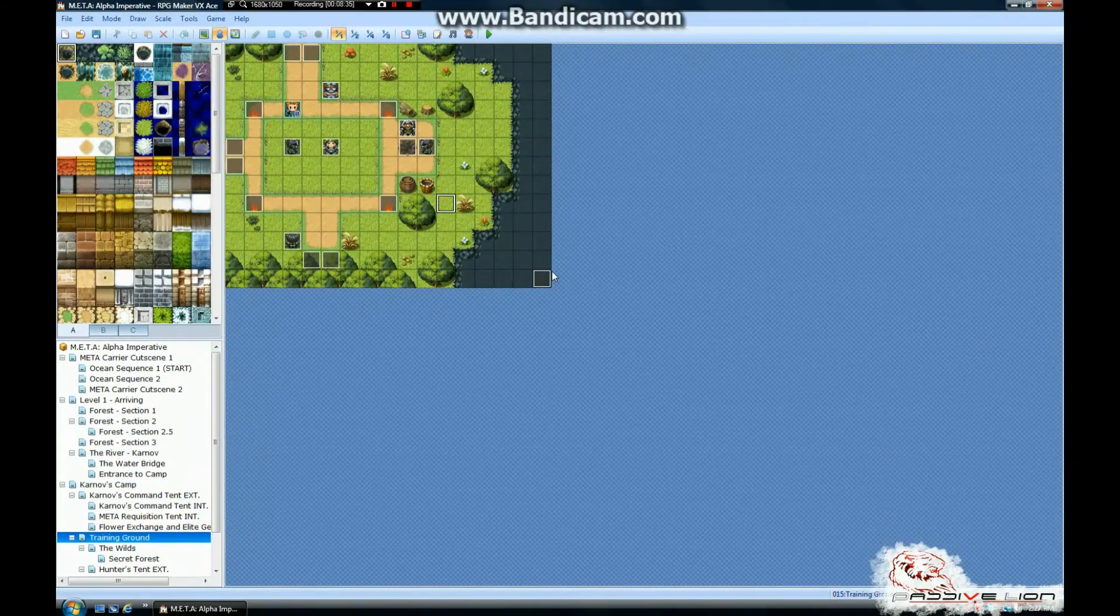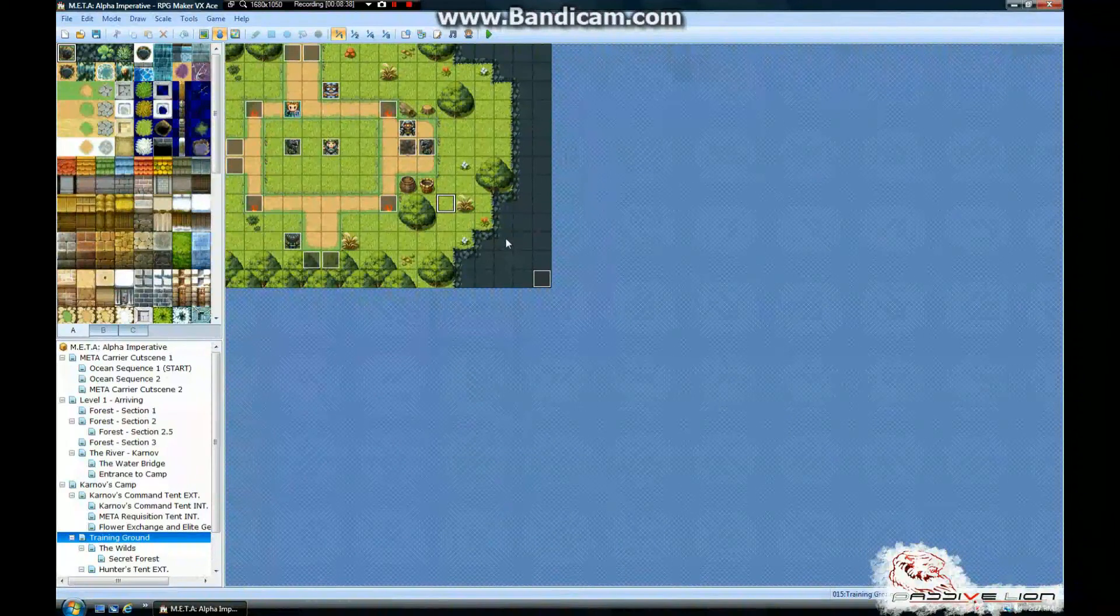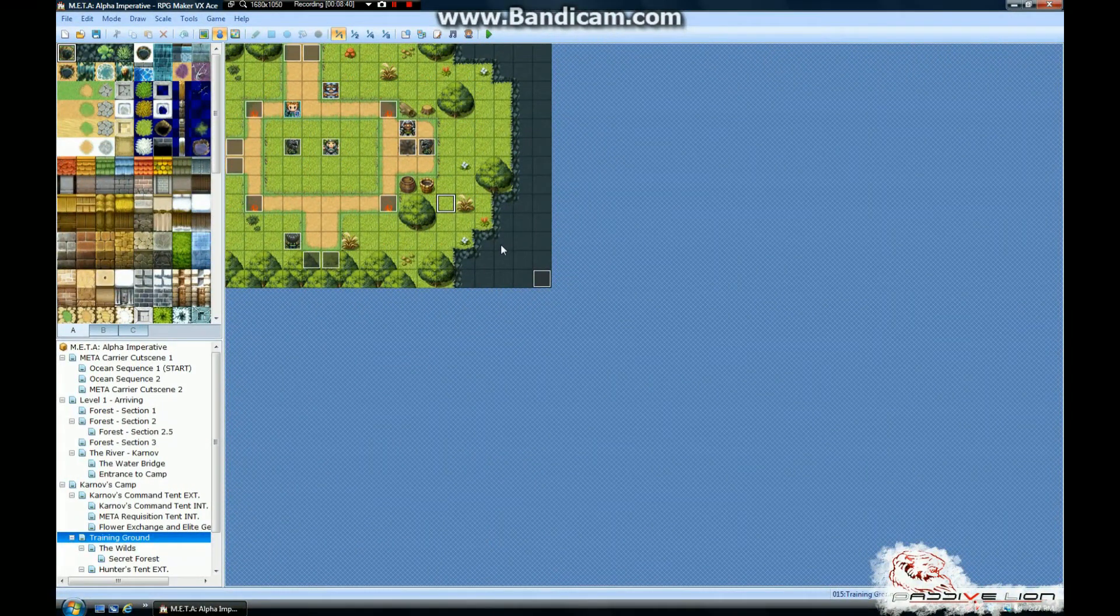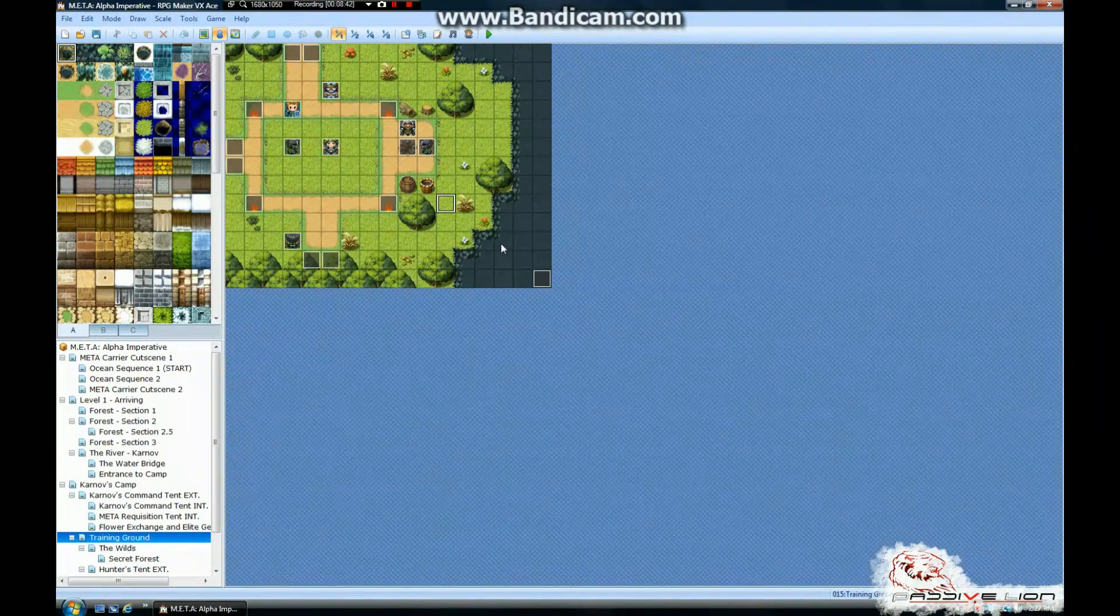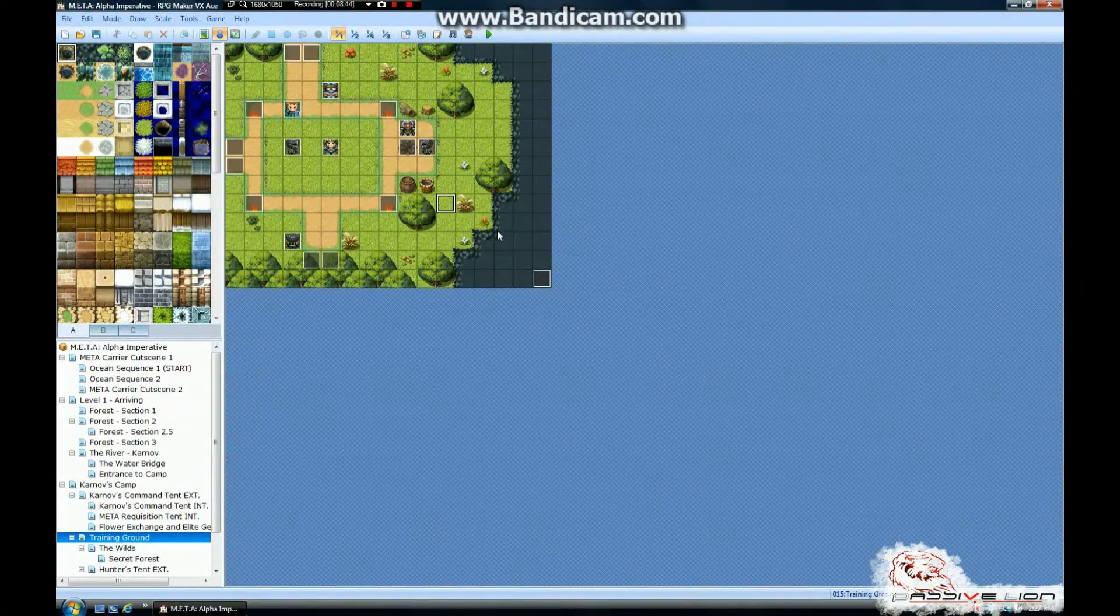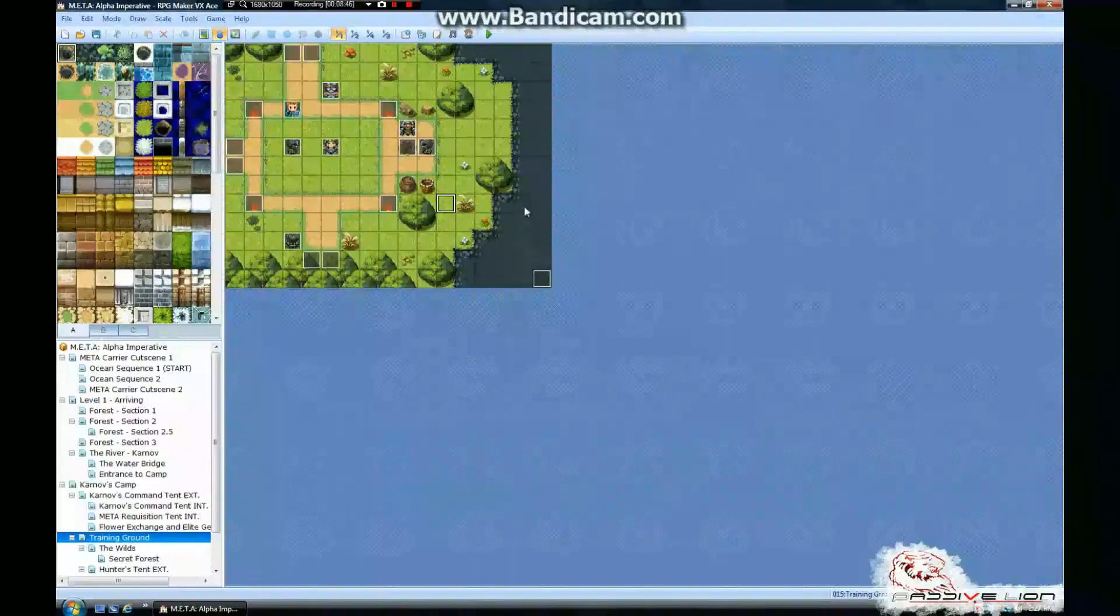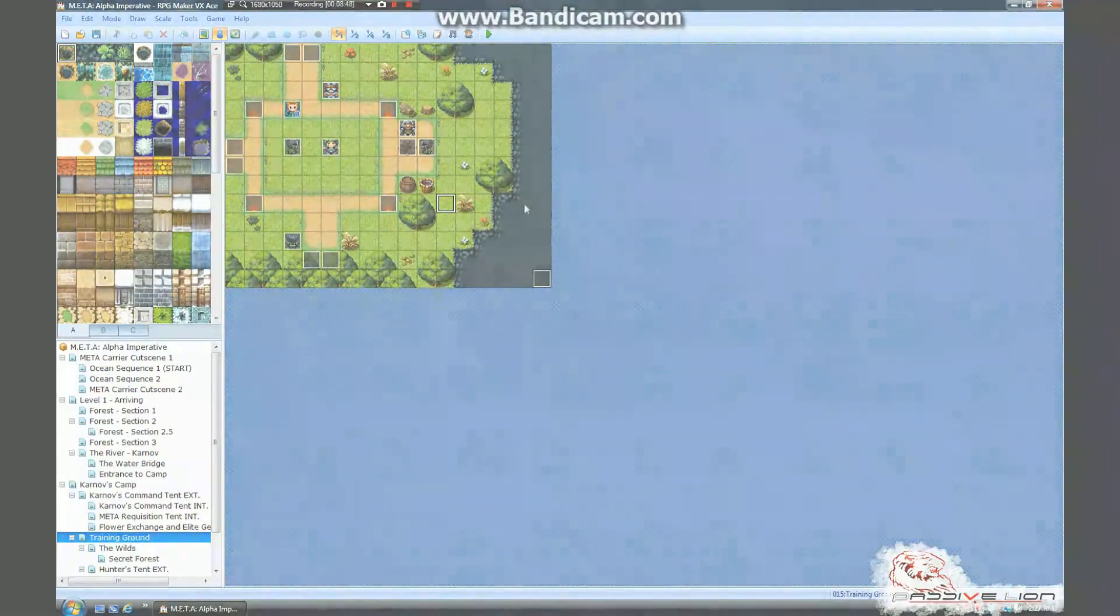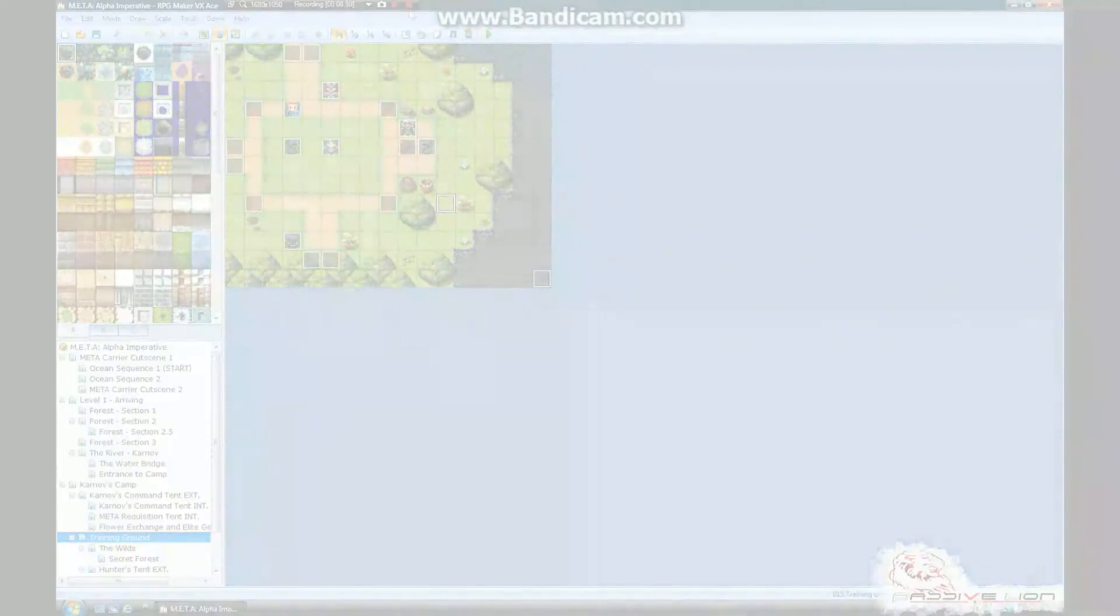I hope you enjoyed this quick tip. Subscribe. Rate the video. Leave a comment. And check out some of the other cool stuff that Passive Lion is doing or some of the other awesome things that are happening in the Rediverse. And I hope to talk with you guys soon. Passive Lion, sign out.